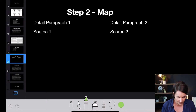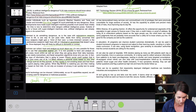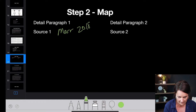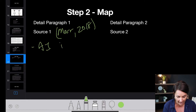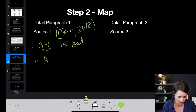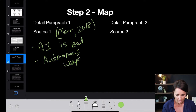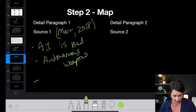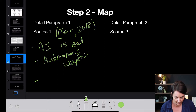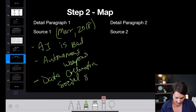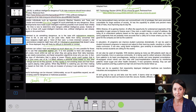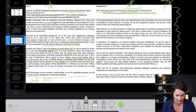So in the map, I make this person 'Marr 2018' — that's how I'll cite him, using APA: last name, year. Marr 2018 basically says AI is bad. I note: autonomous weapons, data collection, social score. Remember, you can still reference the source while writing — you don't have to write down every detail in your map. Just figure out what you're going to talk about, then go back into the source for specific details. You don't have to get too specific in your mapping session.